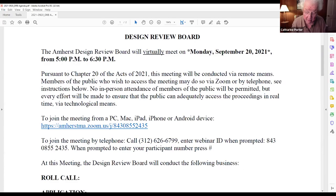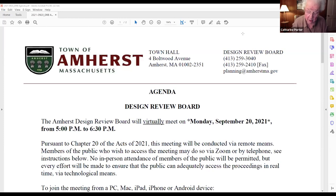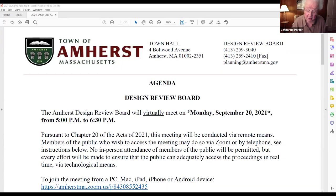We're recording now. I'd like to welcome everyone to the meeting of the Amherst Design Review Board. My name is Catherine Porter. As chair of the Amherst Design Review Board, I call this meeting to order. Tonight we are meeting via Zoom. No in-person attendance of members of the public will be permitted, but the public can attend tonight's virtual meeting by using the Zoom login information provided on the meeting agenda listed on the meeting calendar on the Town of Amherst website. We'll have a roll call of the members of the Design Review Board who have been impaneled for the consideration of the items on tonight's agenda.